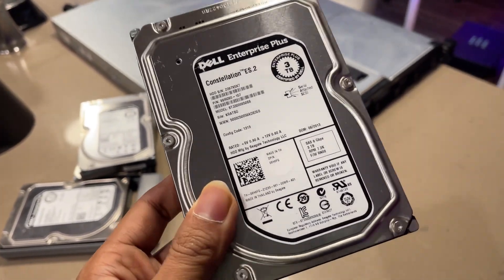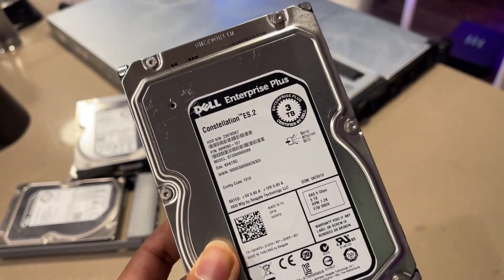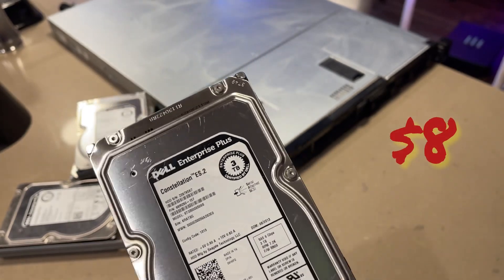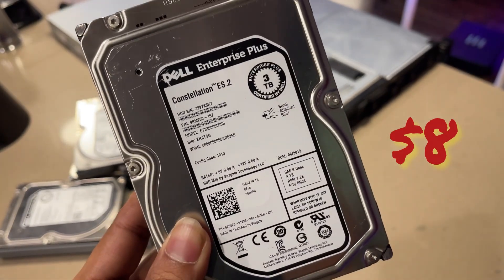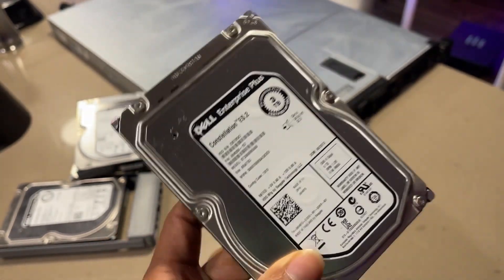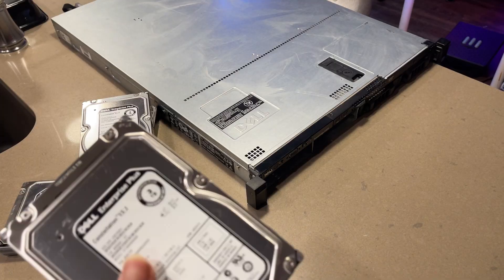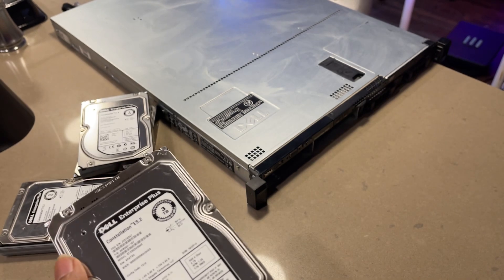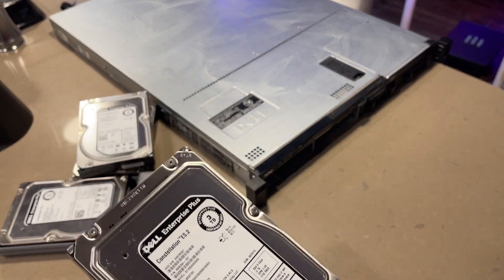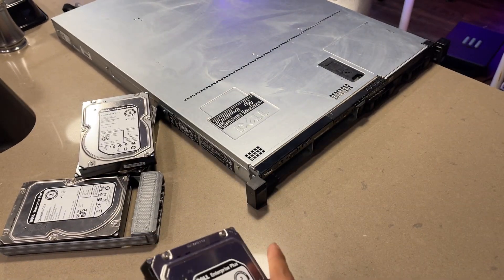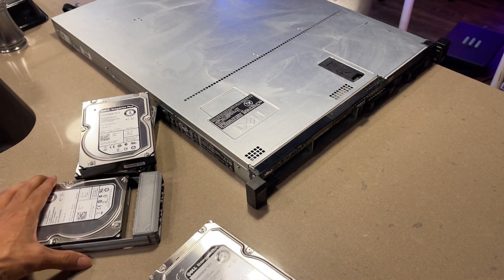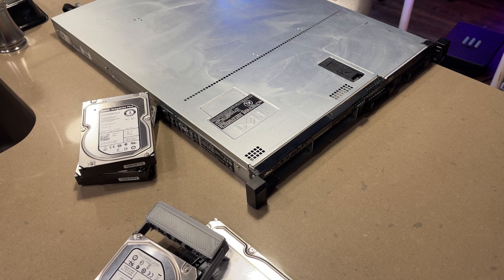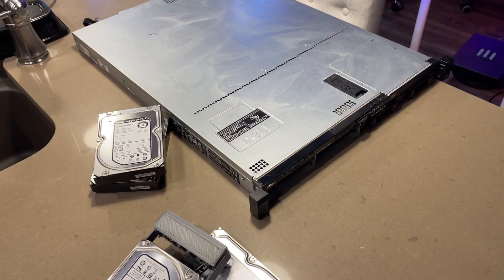These were like I think 8 USD each and these are 3 terabytes each SAS hard drives. I haven't tested anything. I just bought this and I thought I'd make a quick video to show what exactly I bought. And so yeah, majorly it's missing two components.